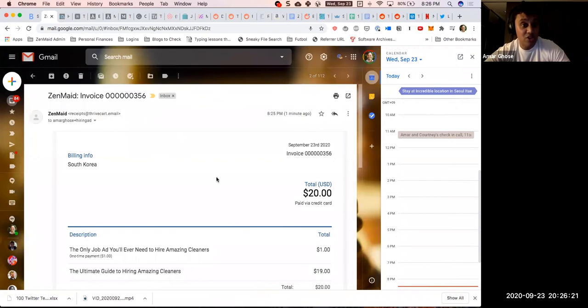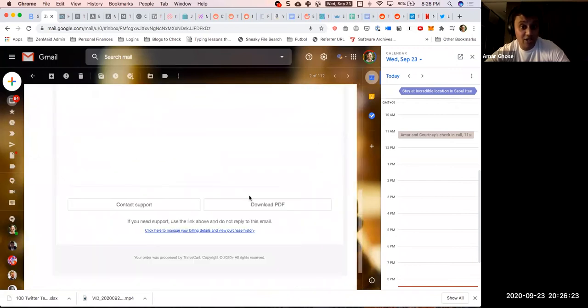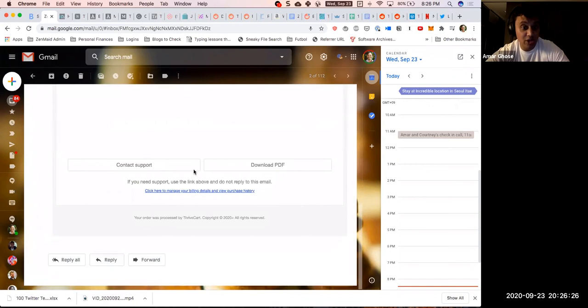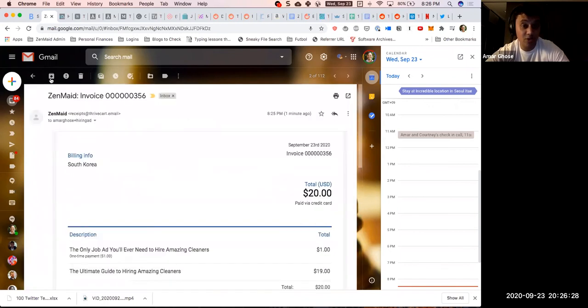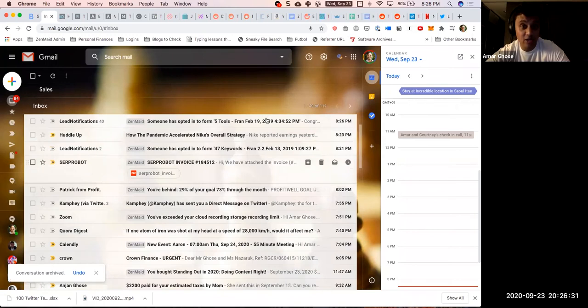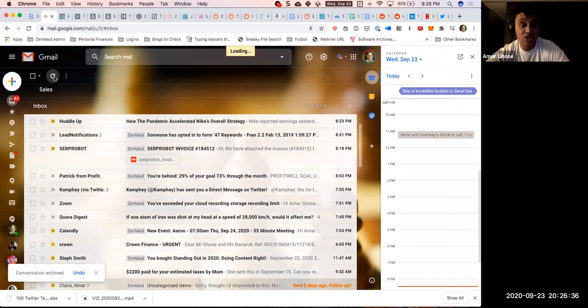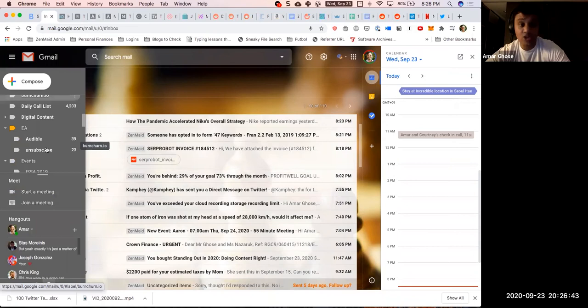Here is the invoice again. Download PDF, contact support. We're gonna have to change that up, otherwise we're gonna get a ton of questions about where is my download and everything, which is quite annoying. Now what we need to do is we just need to make sure that this actually gets delivered.